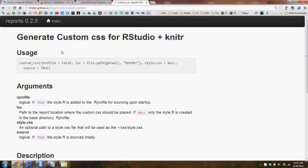In this video we will demonstrate how to use the custom CSS function in the reports package to generate all the components necessary to have a custom CSS file for use with RStudio and knitr.